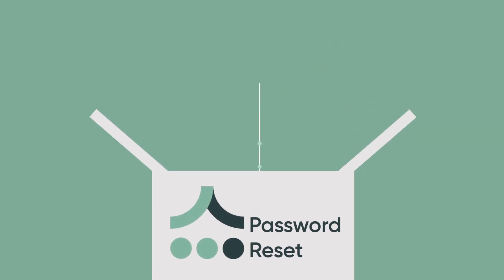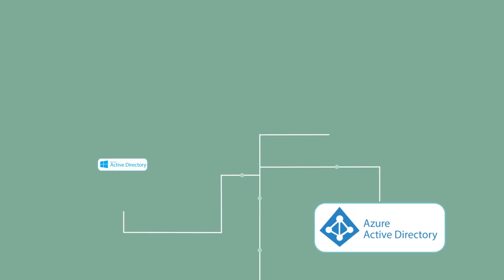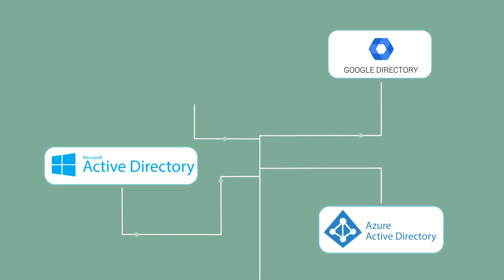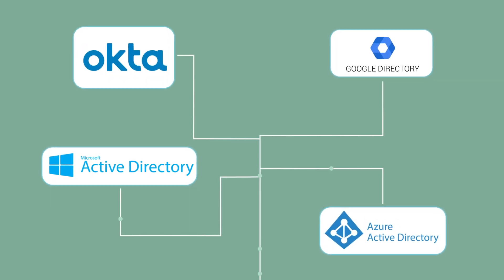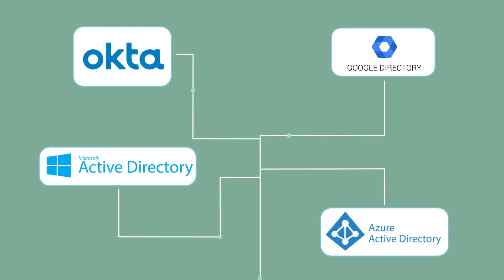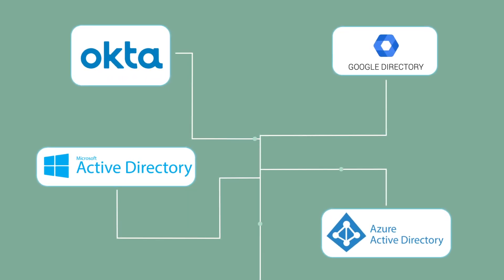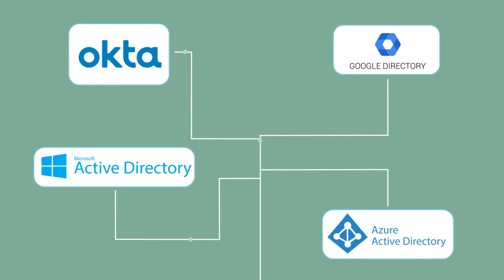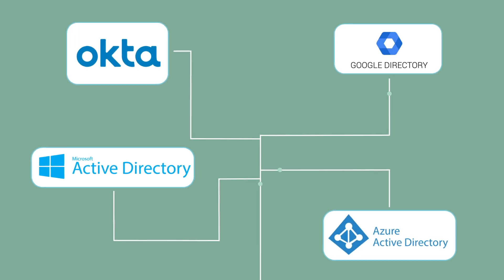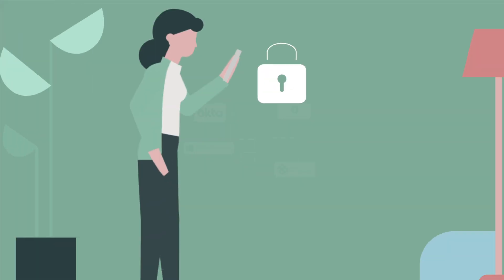An out-of-the-box IT workflow that gets you to value fast with built-in integrations to your identity and access management systems of record like Active Directory and Okta.